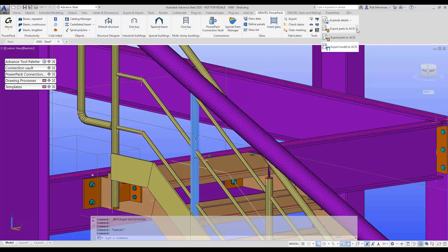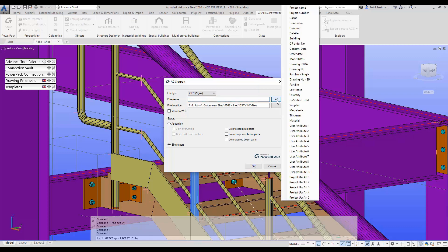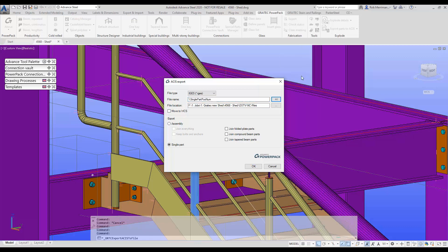So we'll choose export parts to IGES again. This time we'll choose the single part and we'll just change the number so that it uses the part number single.